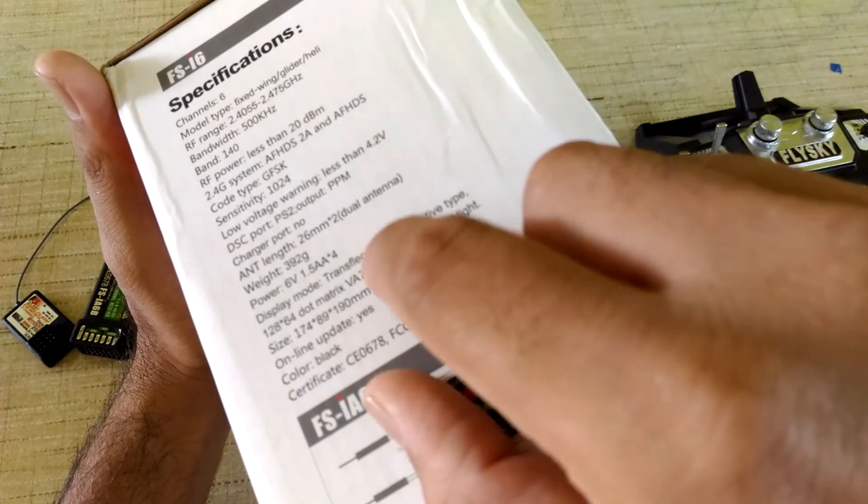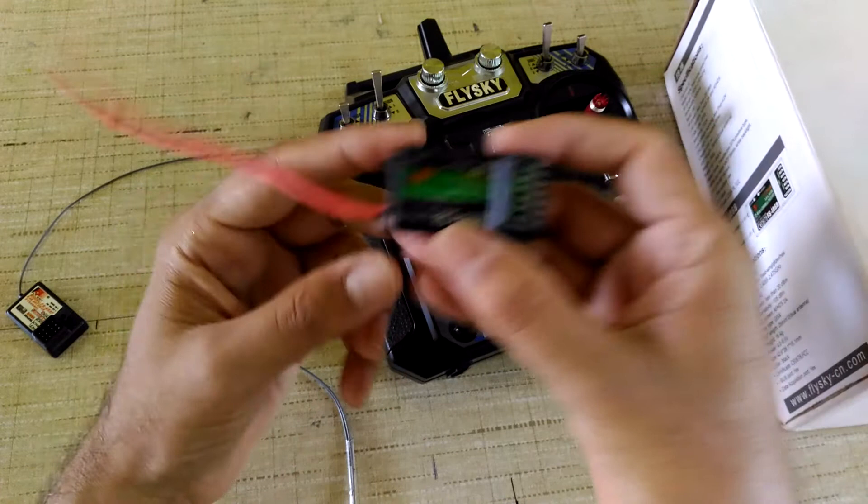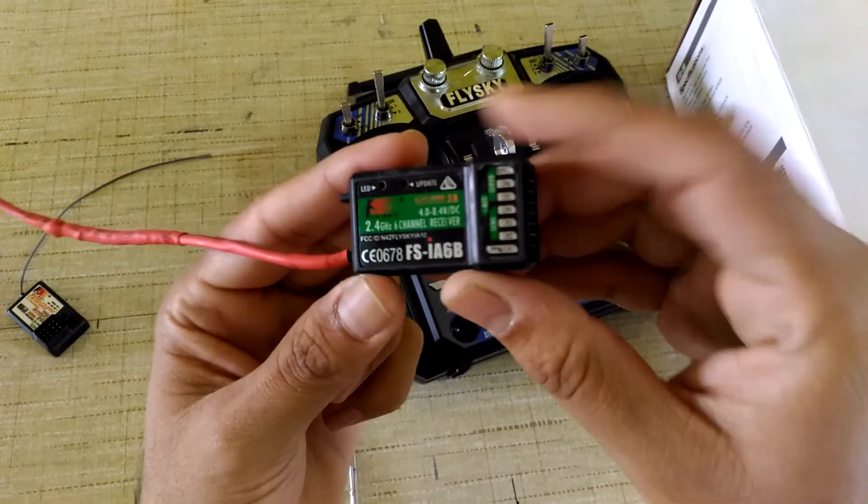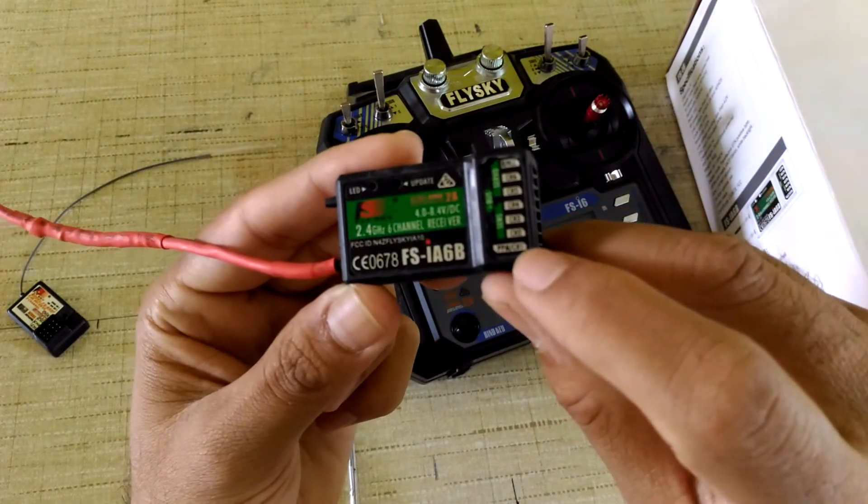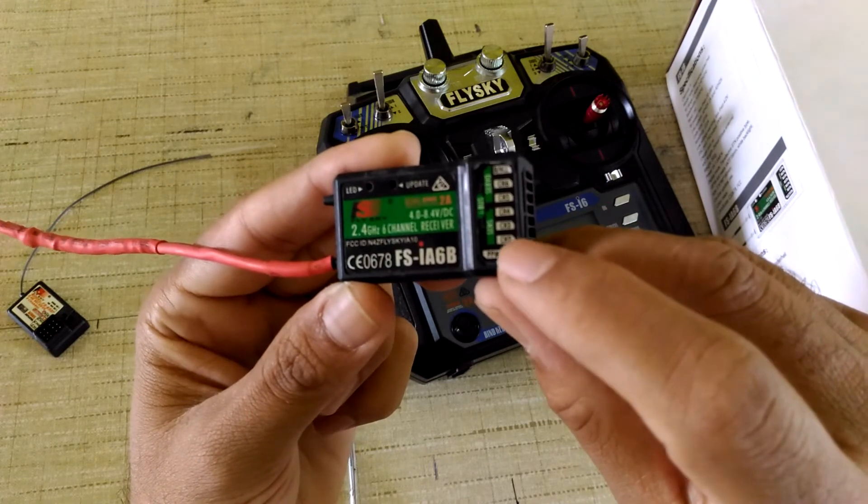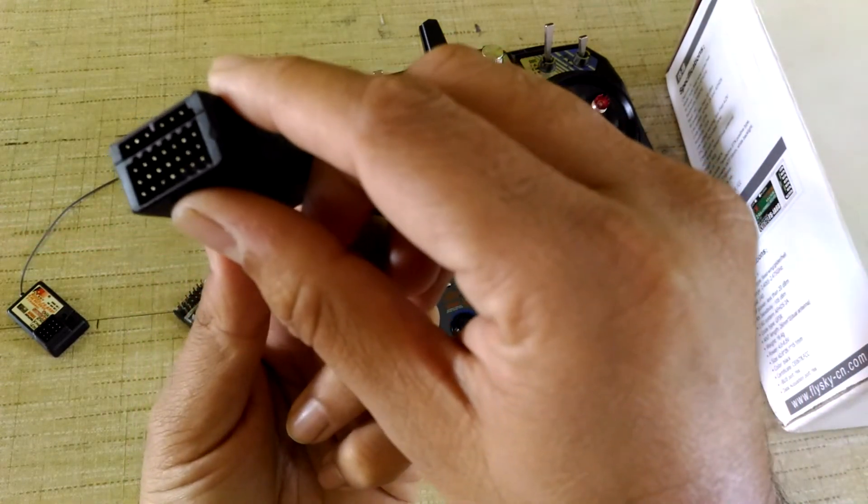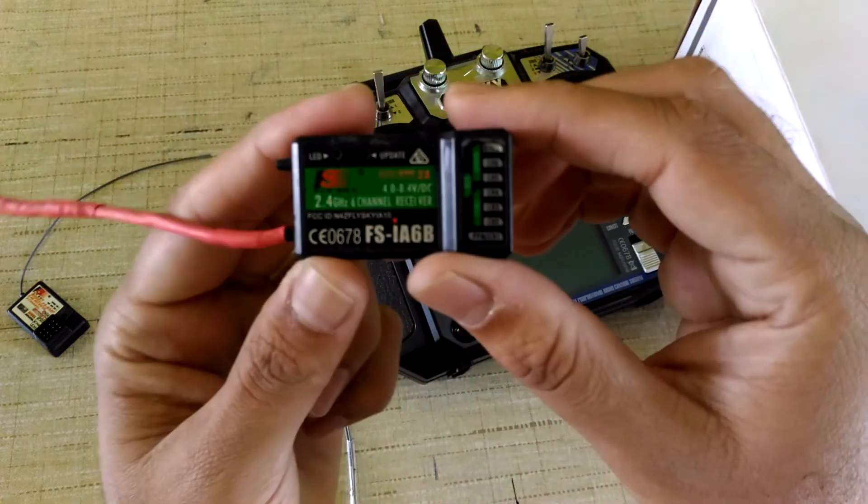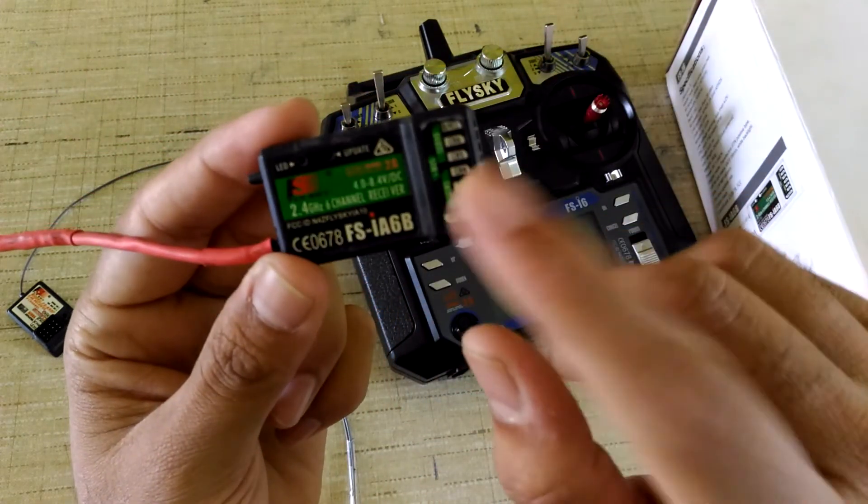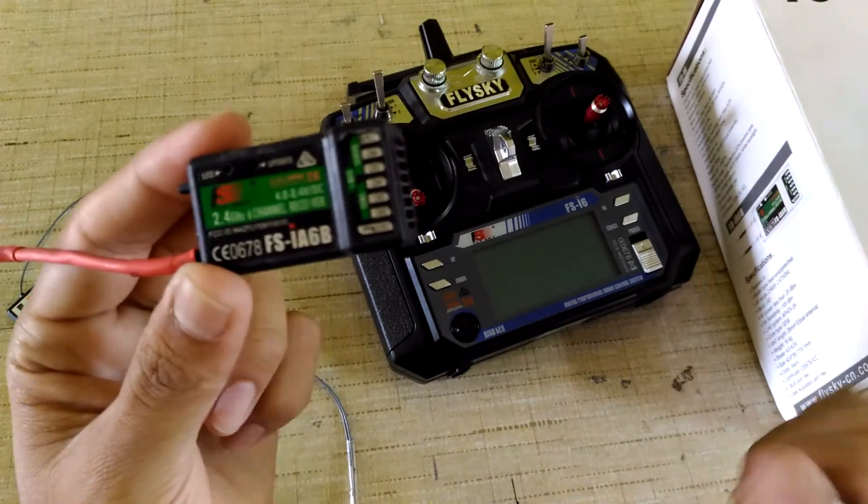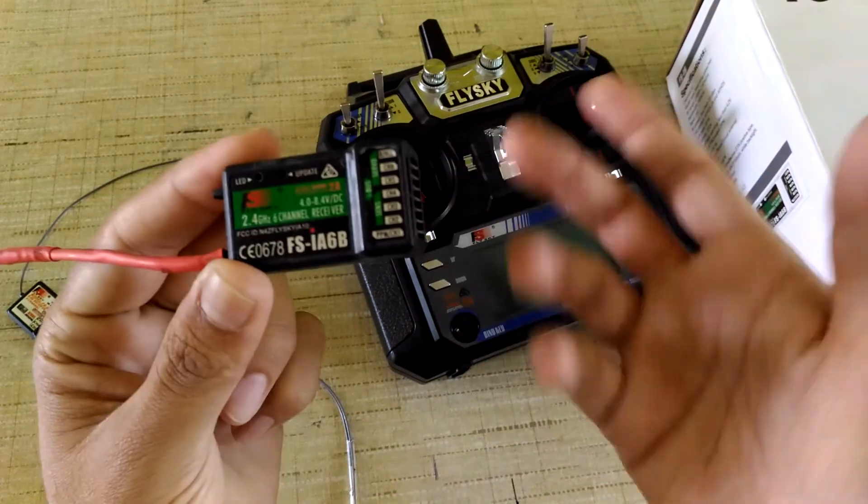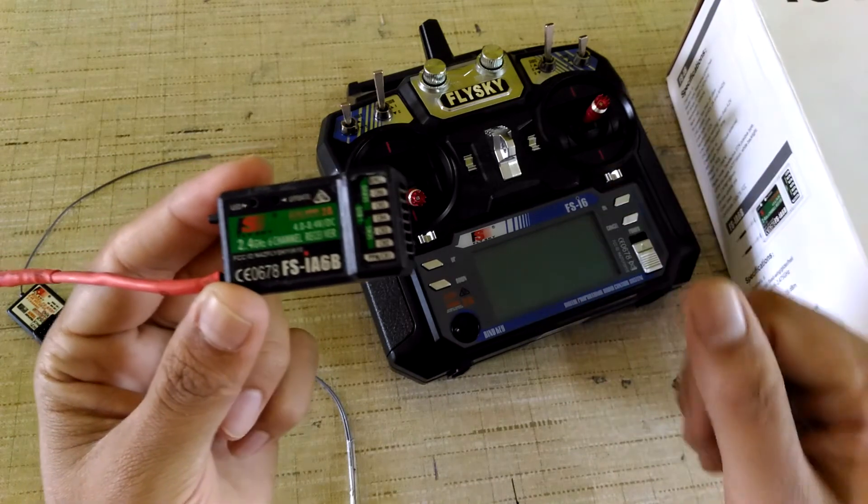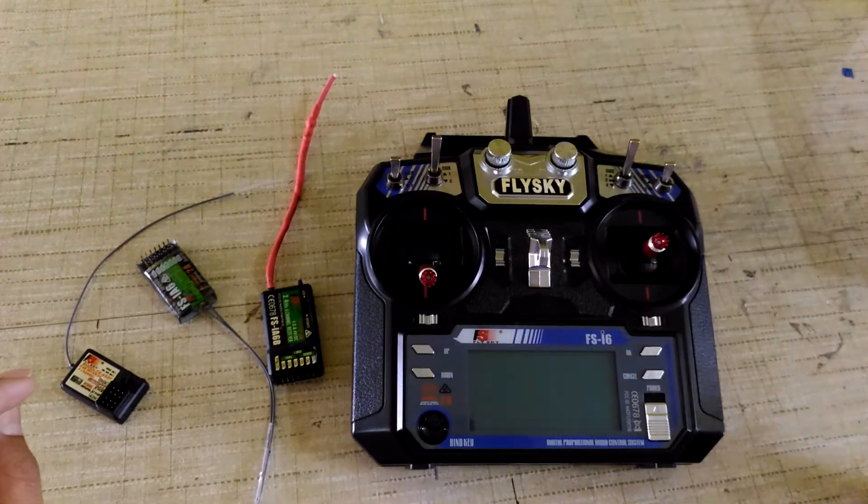This is the receiver which comes with this transmitter. It's a six channel receiver with PPM support and iBus support, so only a single cable connecting to a flight controller is possible using this receiver. Flight controller is mainly used in quadcopters.